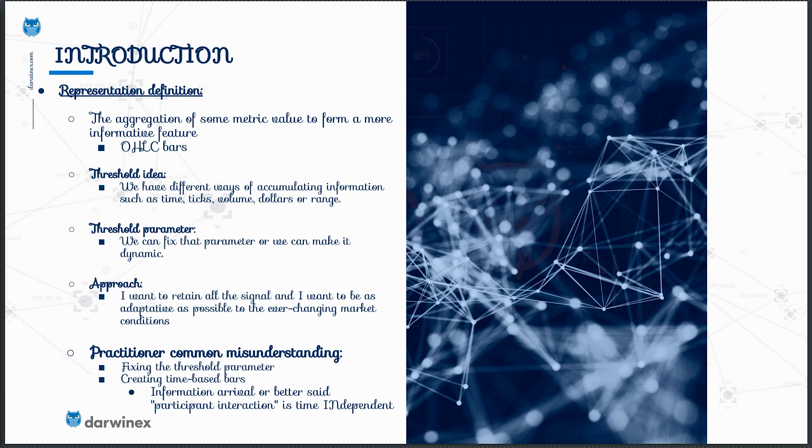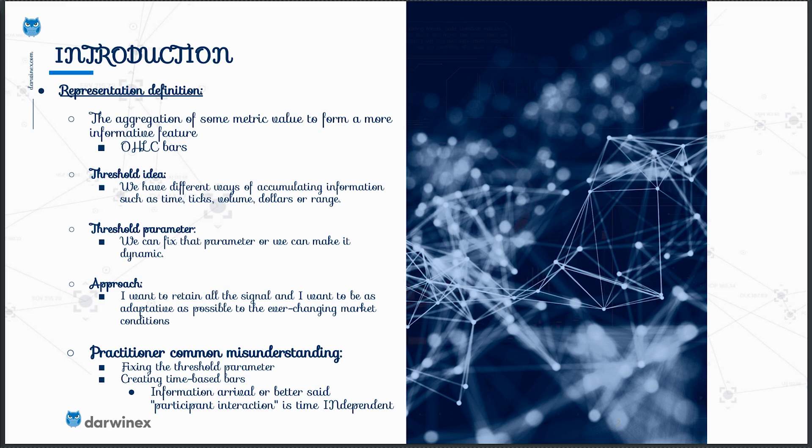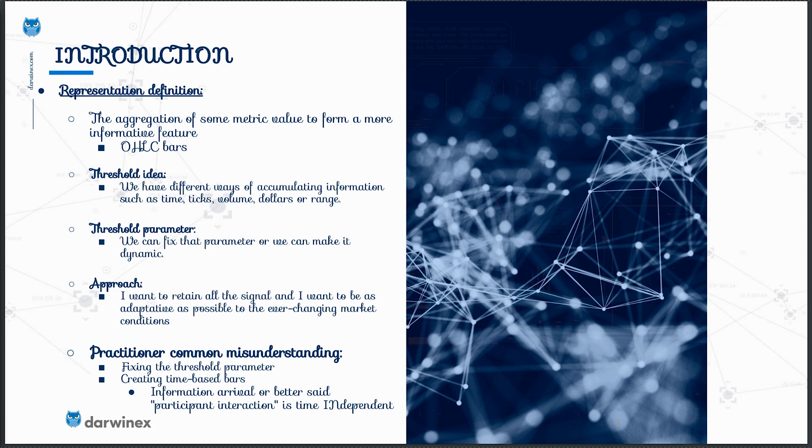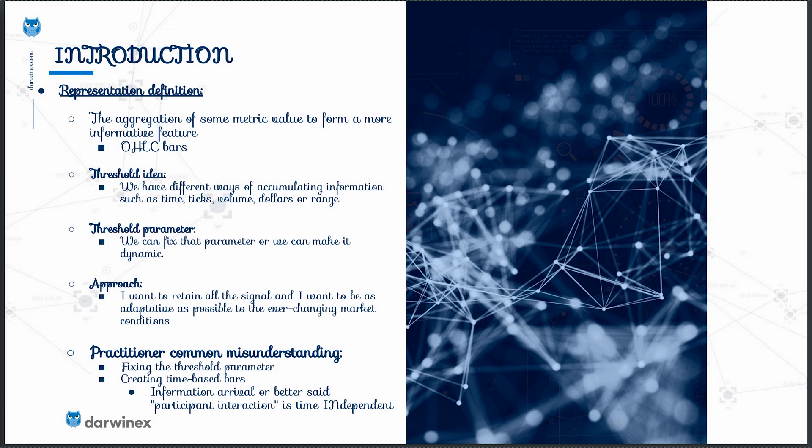Every bar representation has a threshold idea and a parameter associated with it. In terms of the threshold, we have different ways of accumulating information such as time bars, ticks, volume, dollars or even range. In terms of the parameter, we can adopt the position of fixing the parameter or we can make it dynamic based on some other metric. So we actually have two degrees of freedom that start to harm our generalization abilities. Here we start to end up with another dilemma. How do we want to get information from the market?